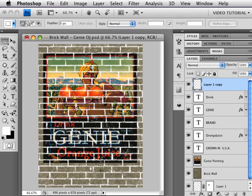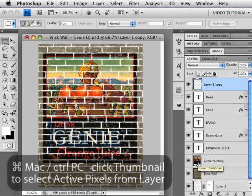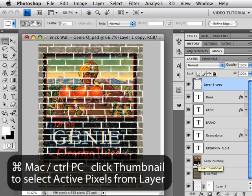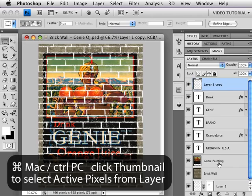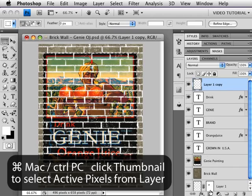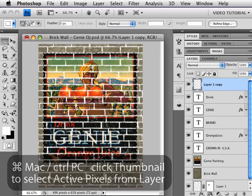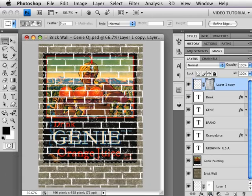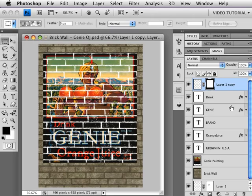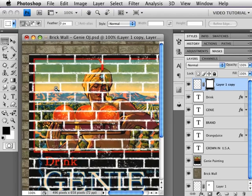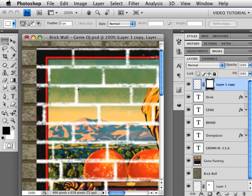Now as you can see, we have toothpaste where we don't actually want it. So what I'm going to do to fix that is hold down the Command key—that's Control on a PC—and click on the actual painting itself to select that, and then I'm going to make a new mask. Since I have a selection, it will mask out anything that is not within that selection. So now we just have the toothpaste where we want it, and we're ready to do the magic.